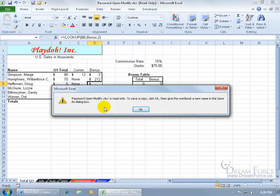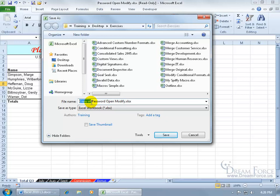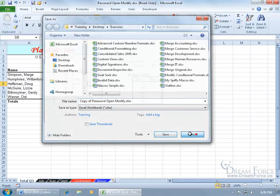The best you can do is save it as a copy, so you click ok. And it forces you to save it as a copy or another file name, so you don't overwrite the original file name. Ok, click cancel.